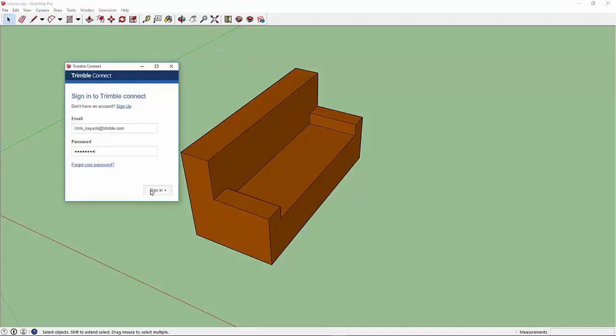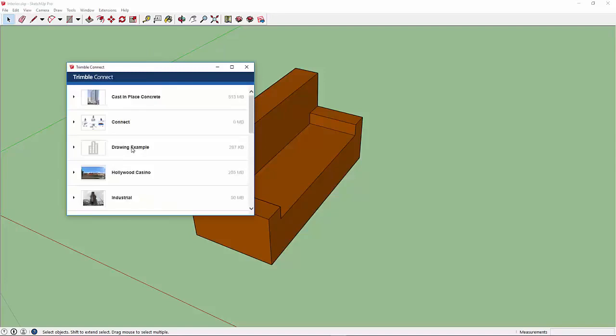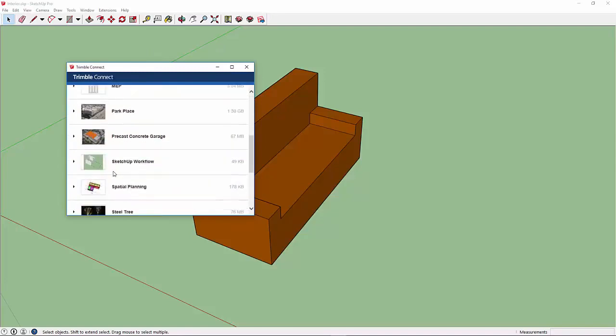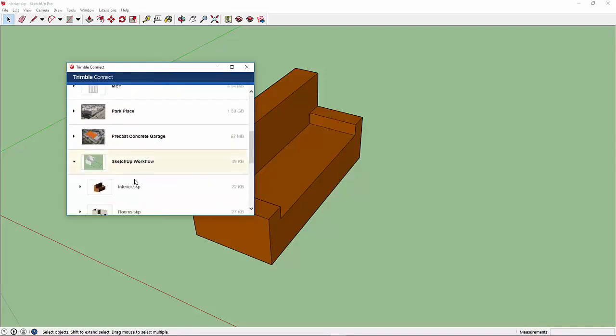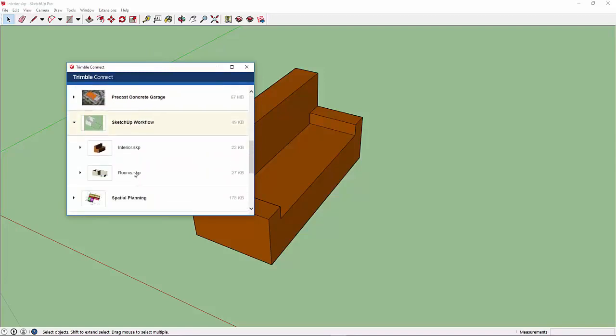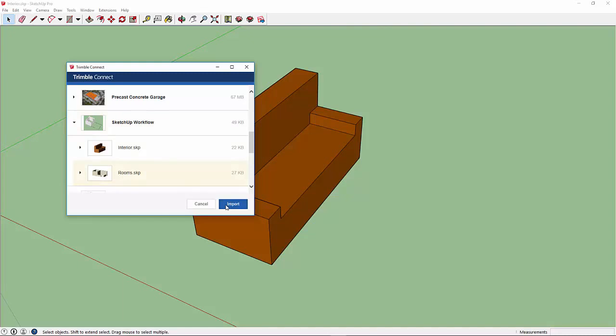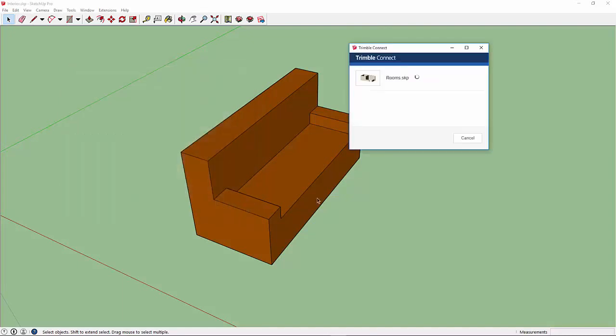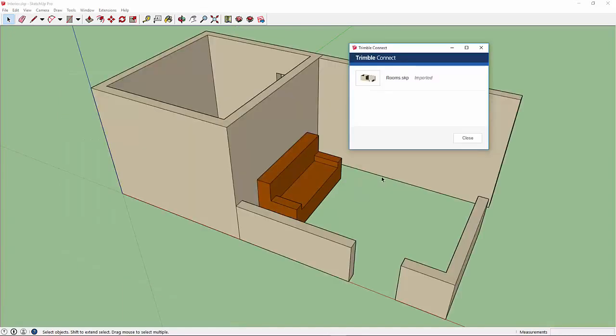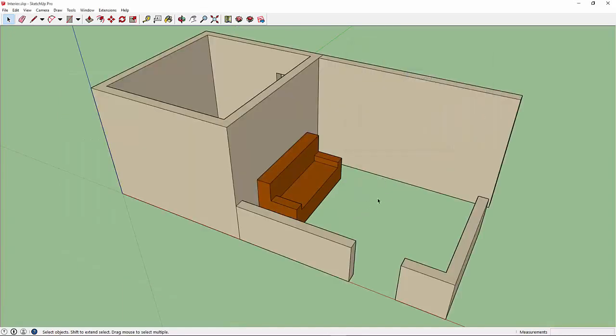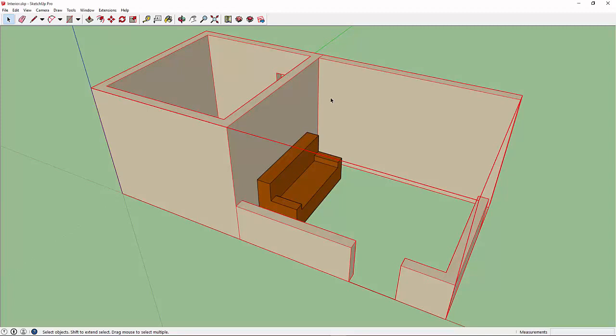It's going to ask me to sign in. Here we can see the different models that have been uploaded. I'm going to download the Rooms.Sketchup file. So here we now have that model as a reference. When I click on it, you'll see that it's outlined in red. That way you know that it's a reference model.